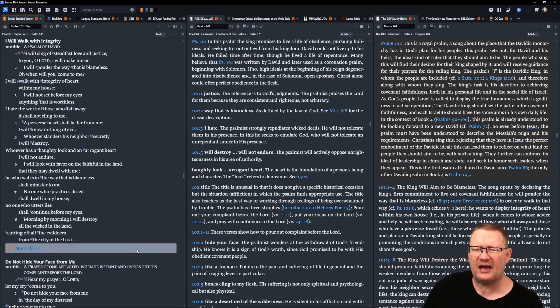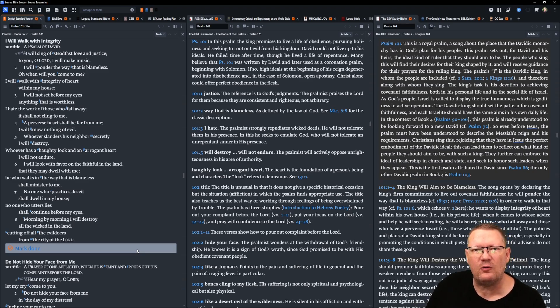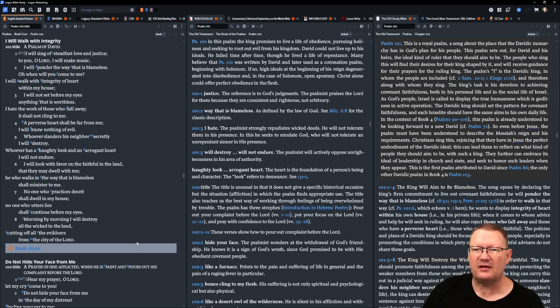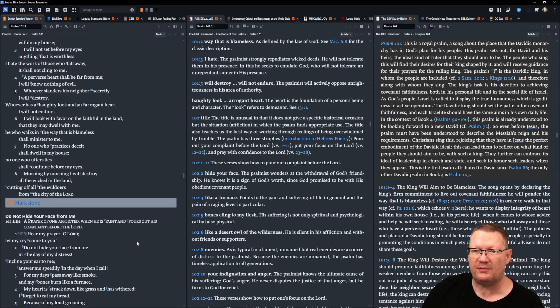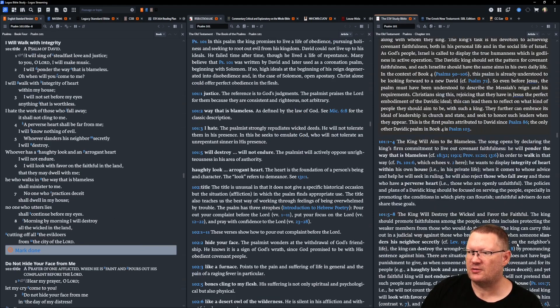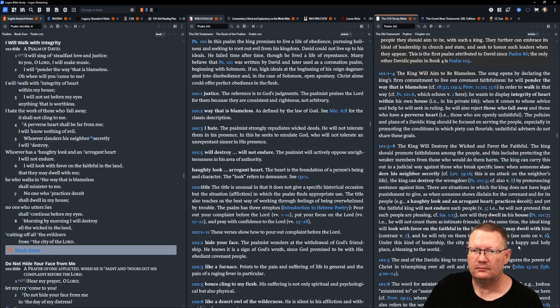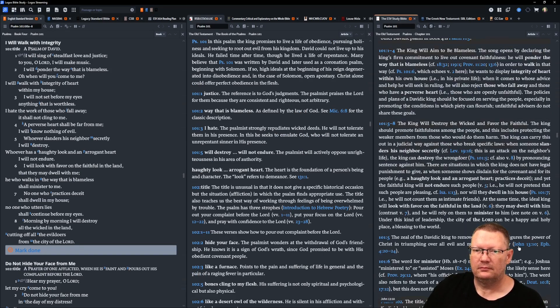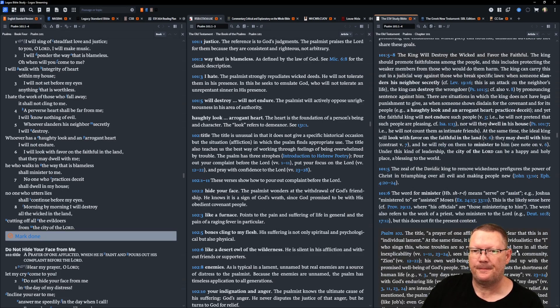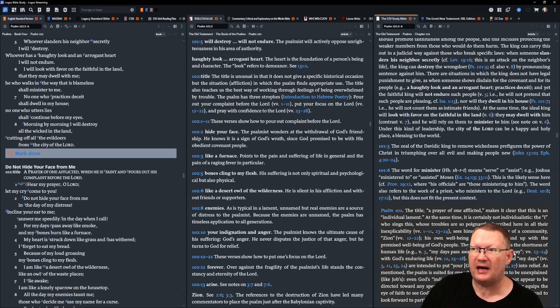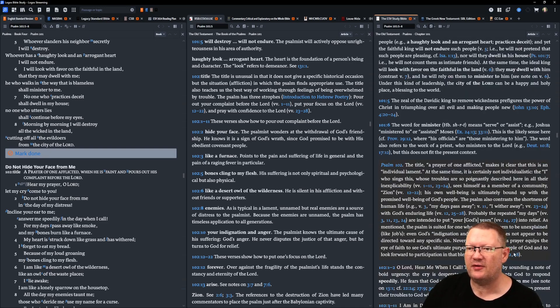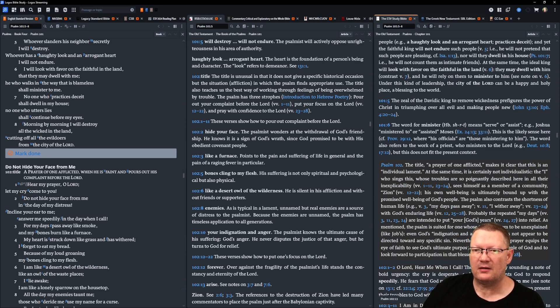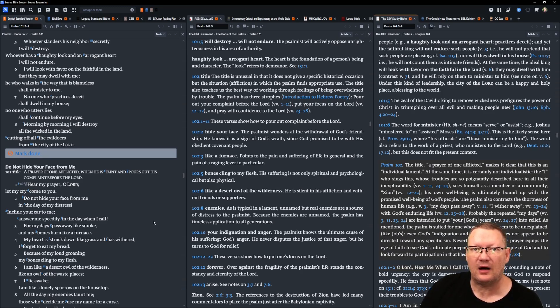Whoever slanders his neighbor secretly, I will destroy. Whoever has a haughty look and an arrogant heart, I will not endure. I will look with favor on the faithful in the land, that they may dwell with me. He who walks in the way that is blameless shall minister to me. No one who practices deceit shall dwell in my house. No one who utters lies shall continue before my eyes. Morning by morning, I will destroy all the wicked in the land, cutting off all evildoers from the city of Yahweh.